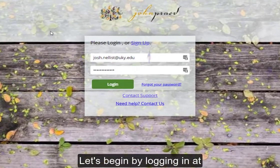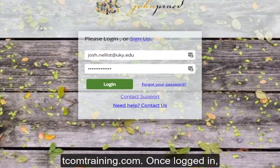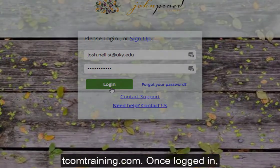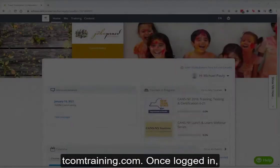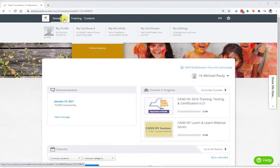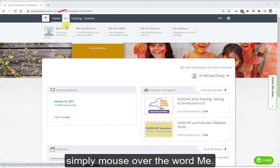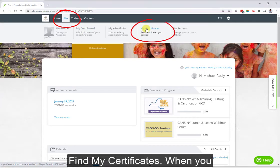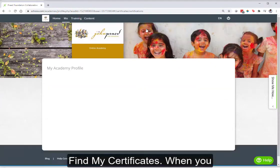Let's begin by logging in at tcomtraining.com. Once logged in, simply mouse over the word 'Me' and find 'My Certificates'.